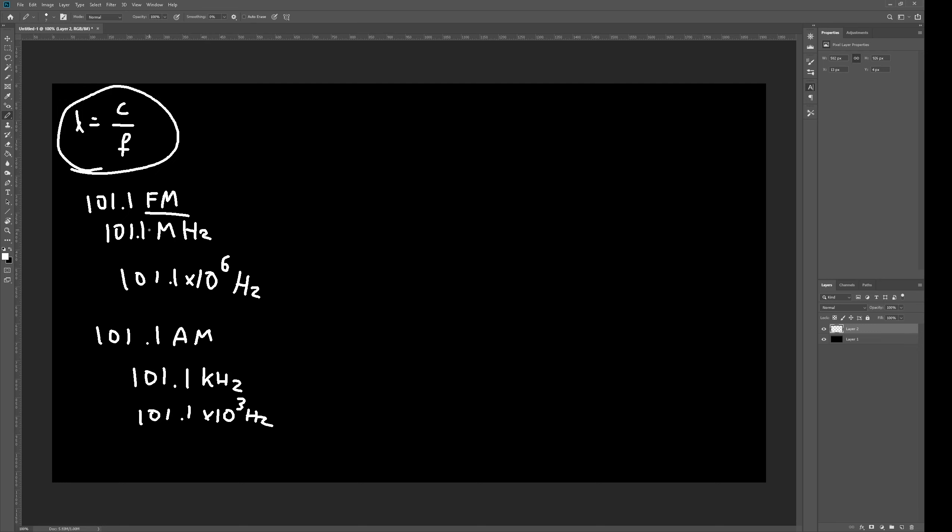So, let's do the equation now, where lambda is equal to the speed of light, which is 3 times 10 to the 8 meters per second, divided by our frequency, which we calculated as 101.1 times 10 to the 6 Hz.